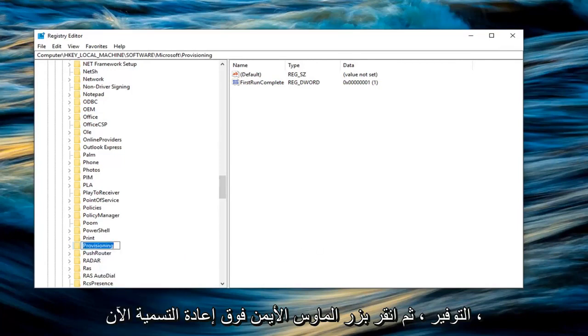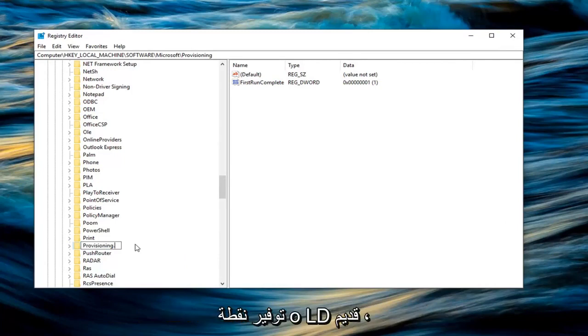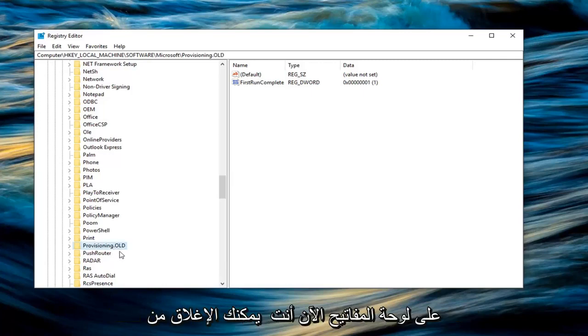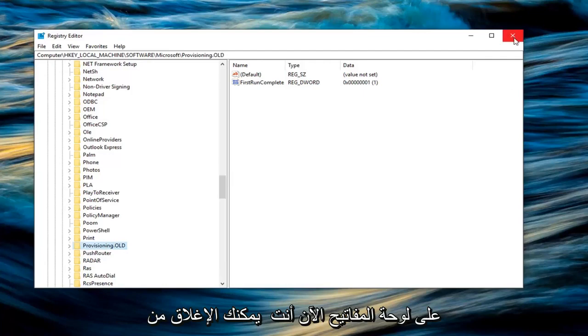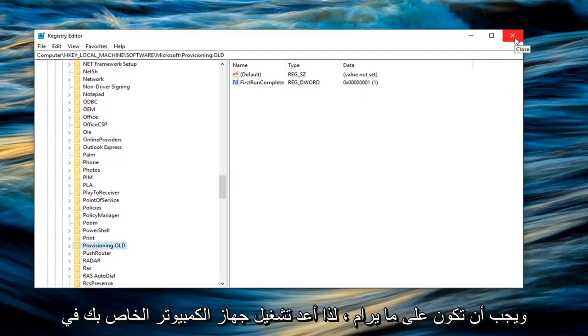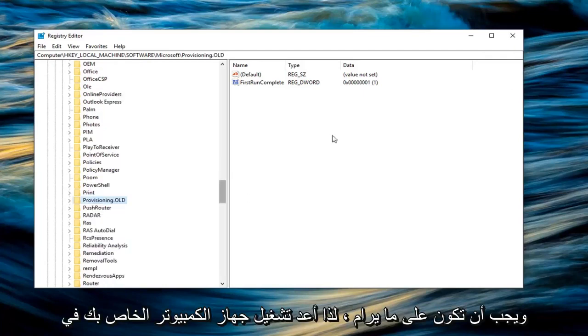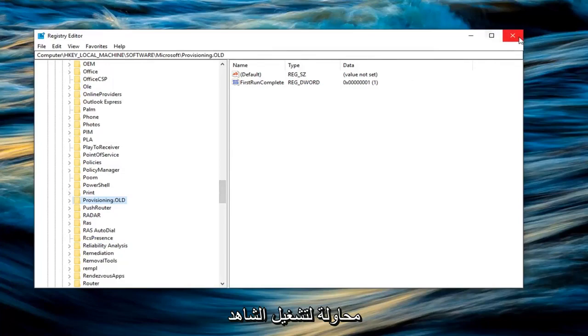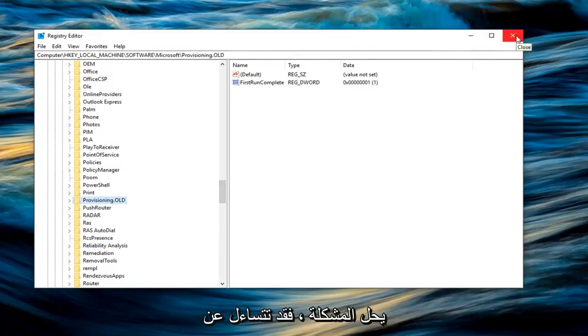Now I would add a dot old on the end of this folder. So provisioning dot old. So again provisioning dot old. Hit enter on the keyboard. Now you can close out of here. Restart your computer and you should be good to go. So restart your computer. Try to run the Windows 10 upgrade again and see if that's resolved the problem.